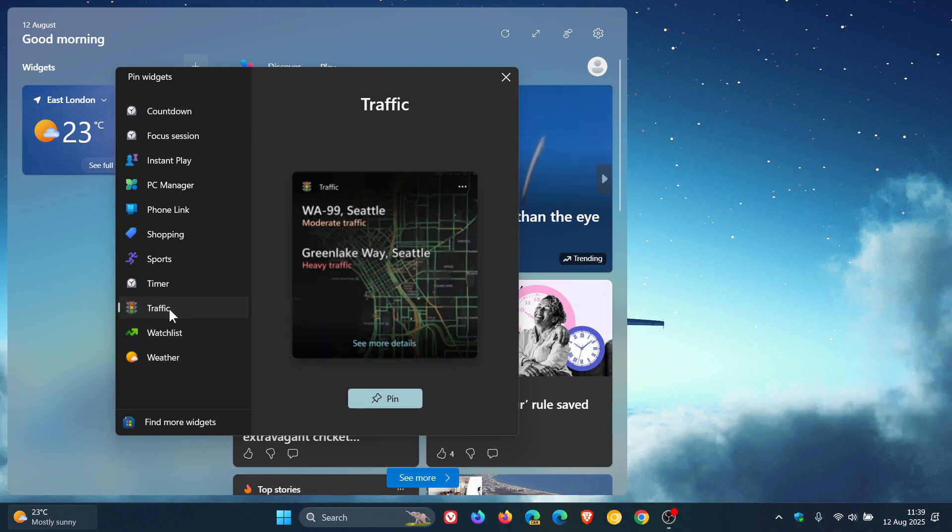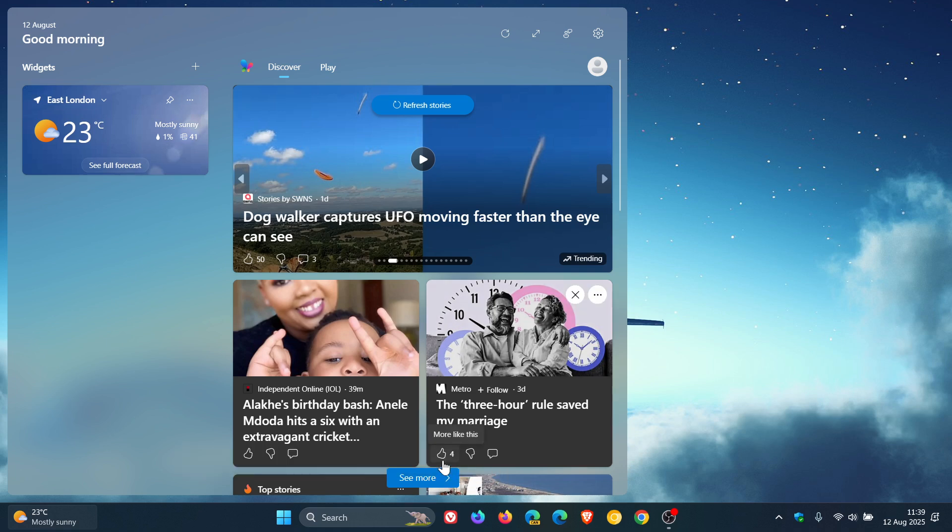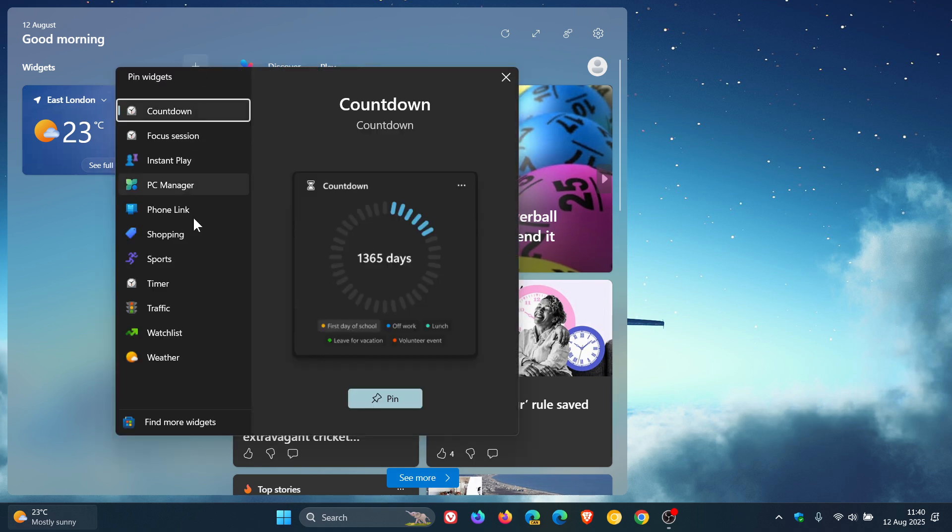So if I click on it and go pin, it says unable to pin traffic widget at this time, try again later. So this could be the first stages of it being removed where it's been disabled and traffic seems to be on its way out.